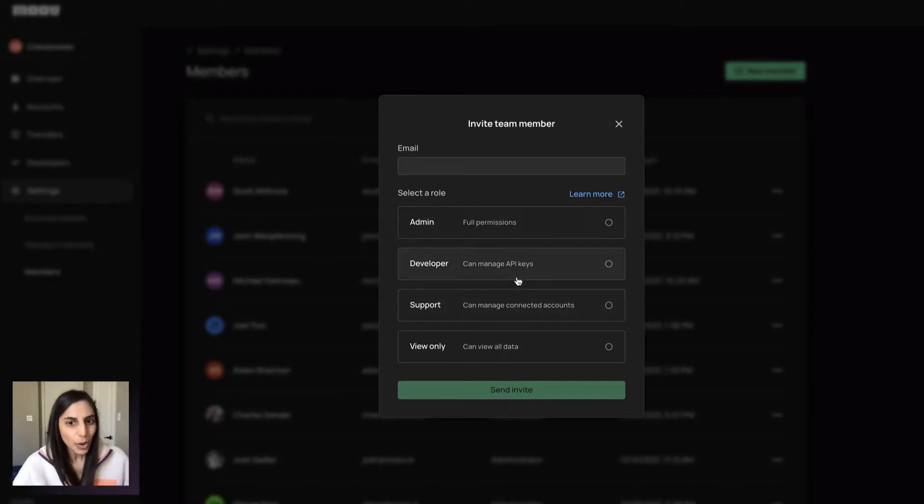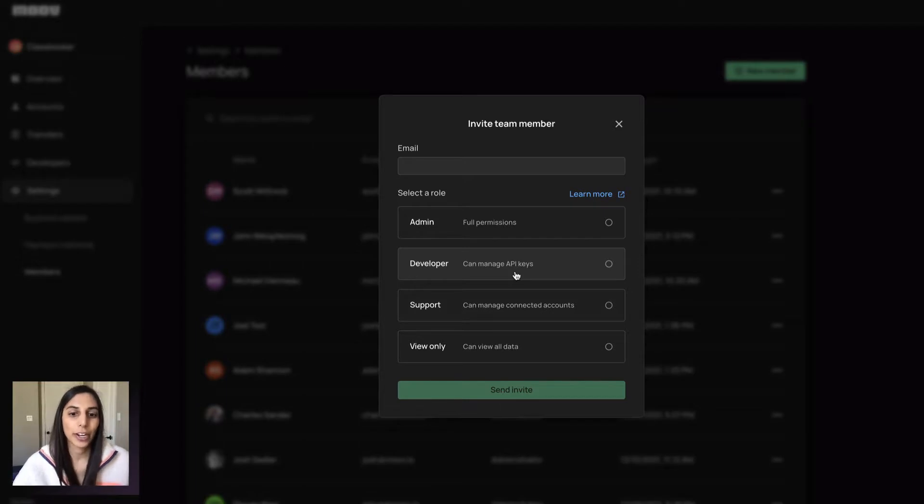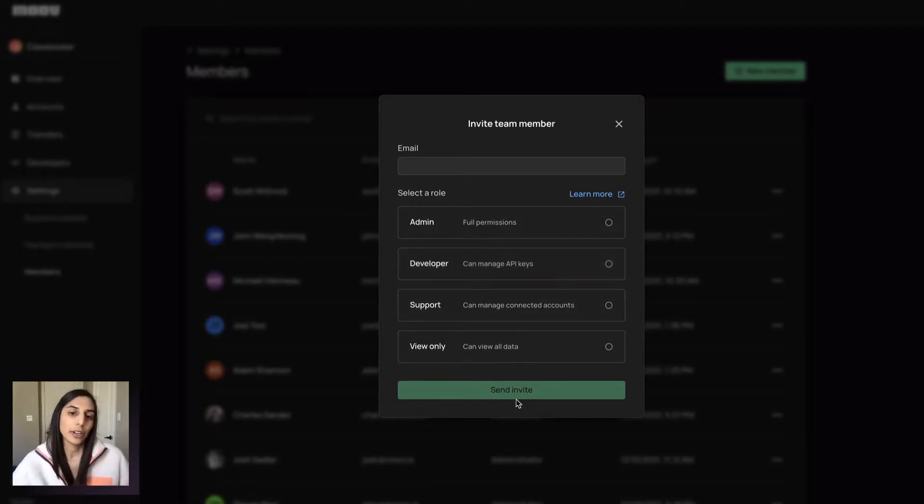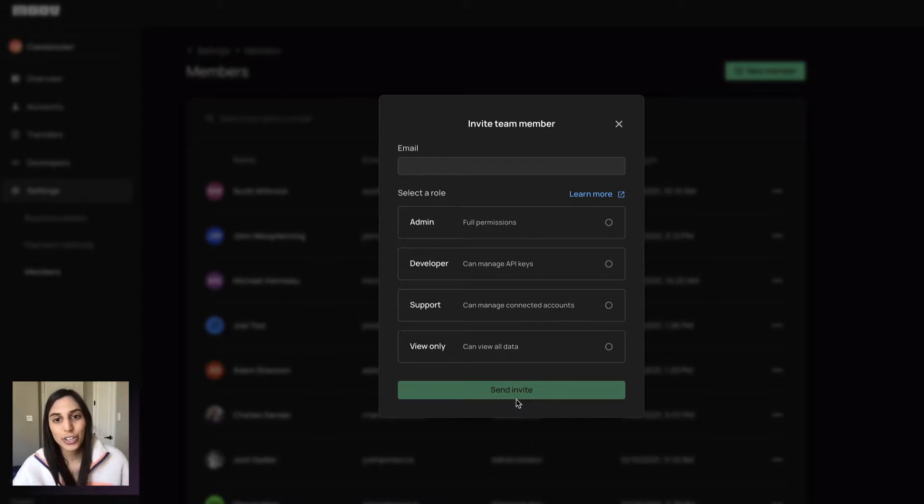So we have already like a developer role or view only or just support. So a nice way for you to collaborate with your team members and add them onto this platform and they can help triage any issues or take a look at what's going on.